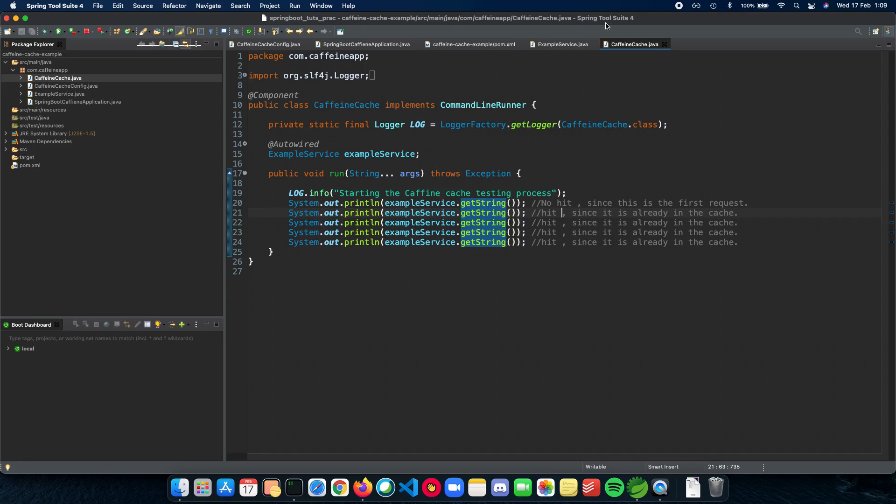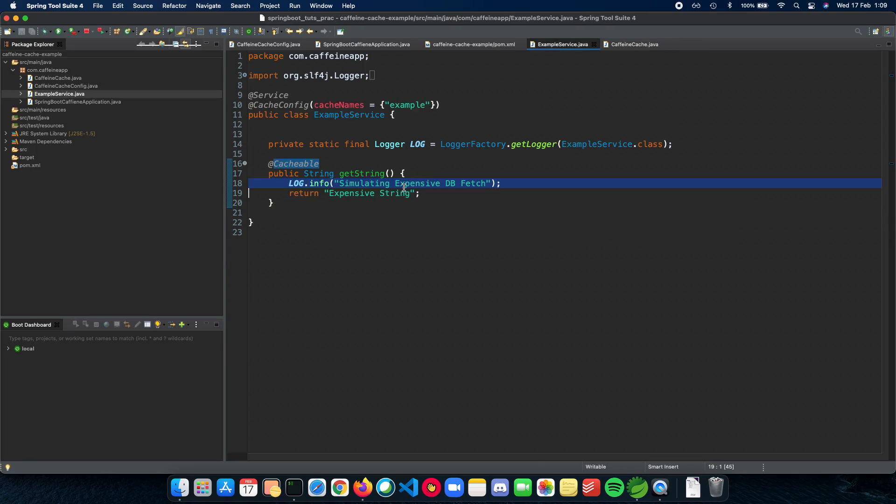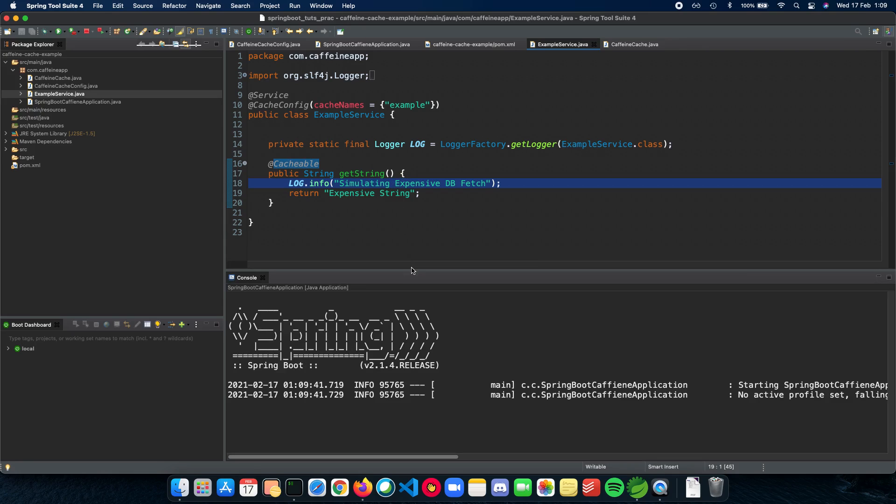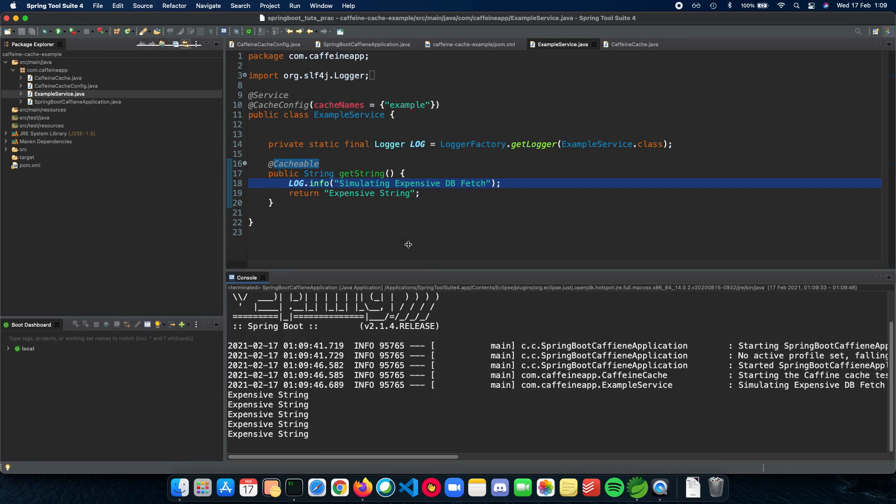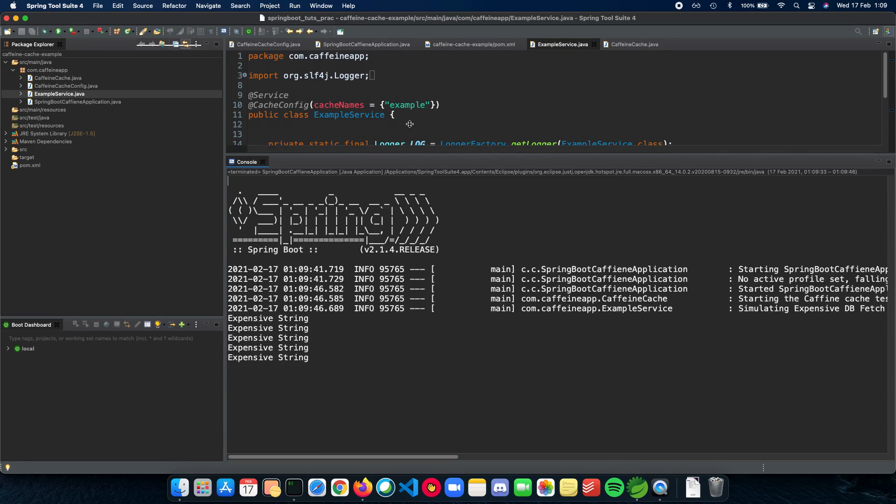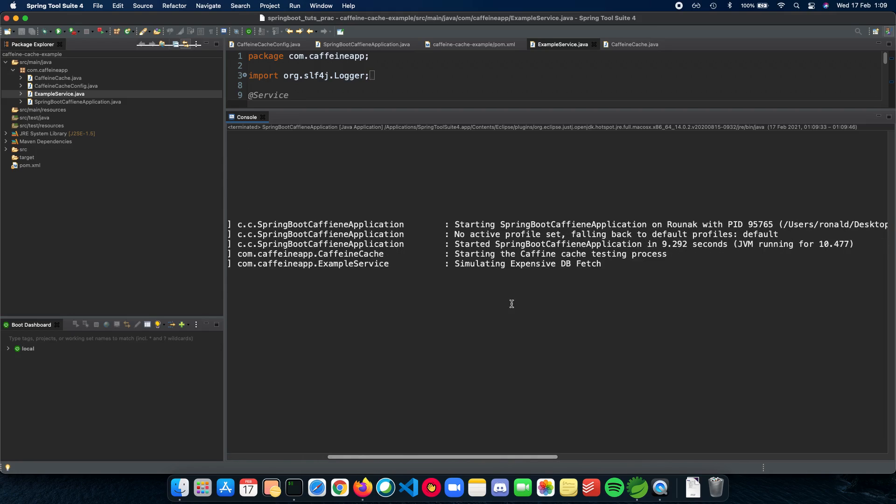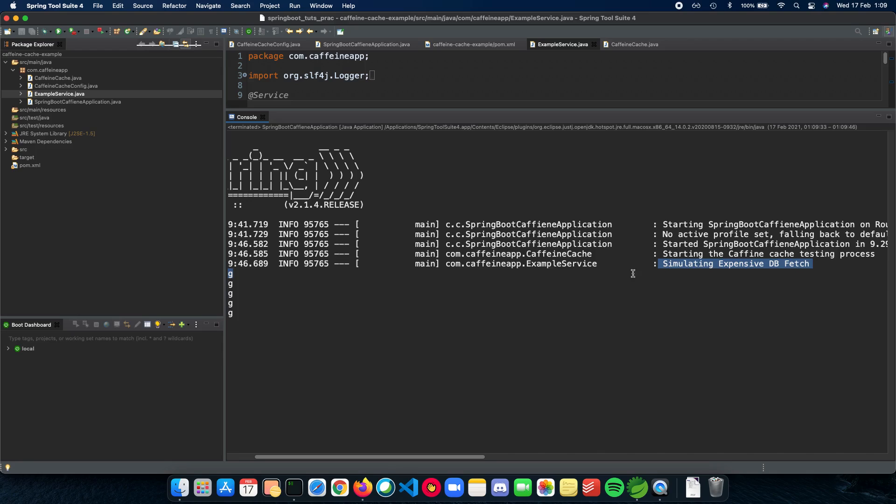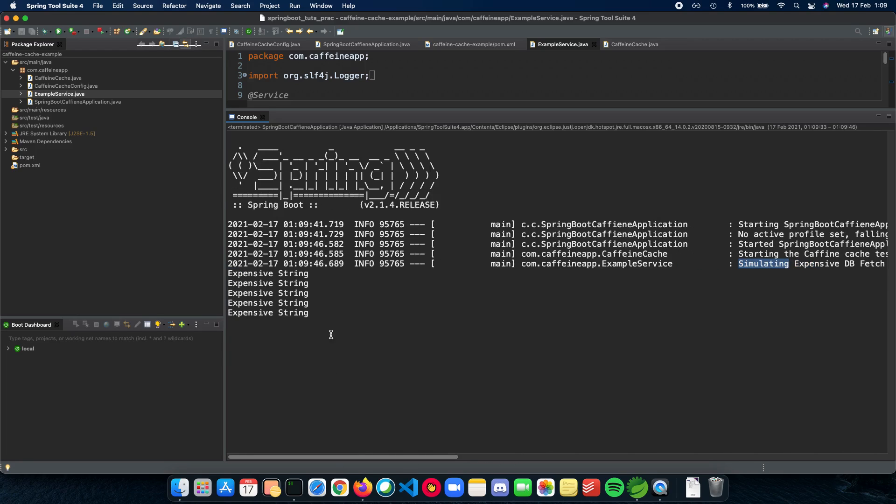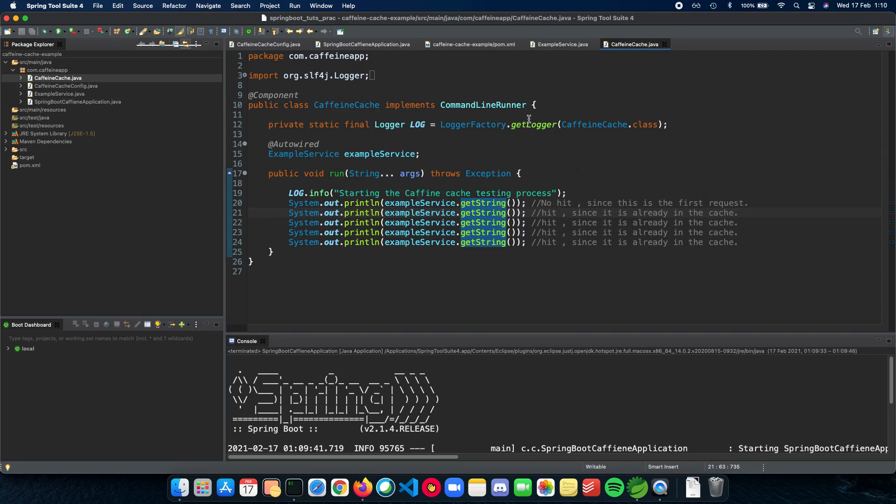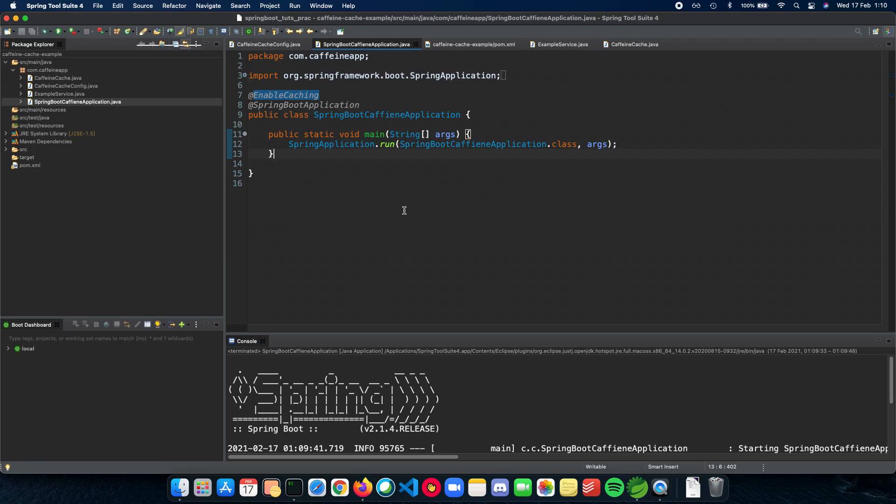We are looking for this to not be there inside our application. It should be only once. As you can see, we have the simulating log only once, and subsequent times we just call the expensive string inside our function. This is how you implement a very simple introduction on how a caffeine cache works in Spring Boot and how you can run this code and figure out how to use caffeine cache or a cache inside your own application.